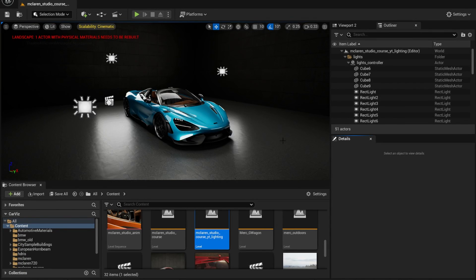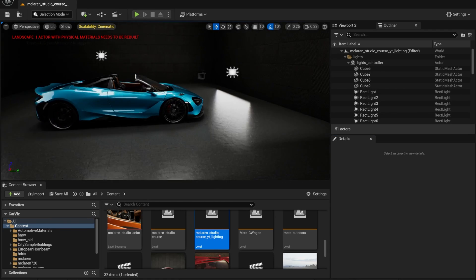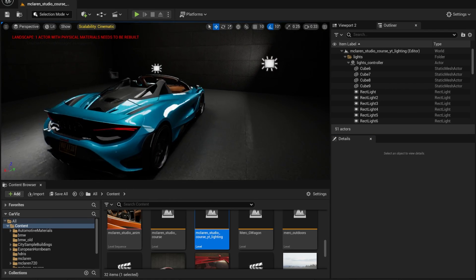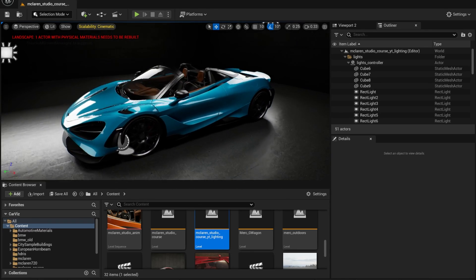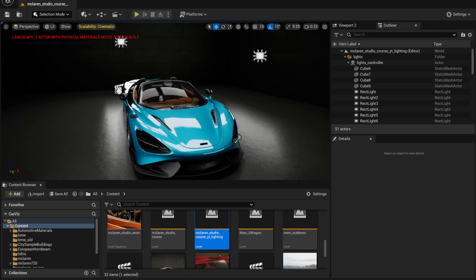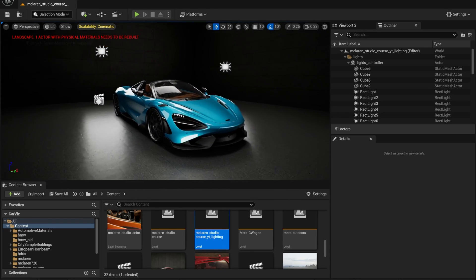What's up guys, my name is Abdul Nafi and welcome back to a brand new video. I just wanted to make this quick video to show you guys how you can do professional studio lighting inside of Unreal Engine. This scene is what we're going to be making, and it's actually from a course of mine — the link is going to be in the description.